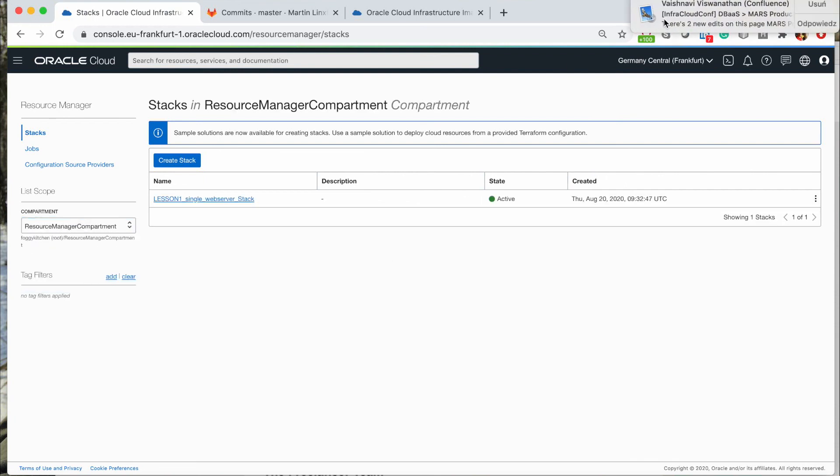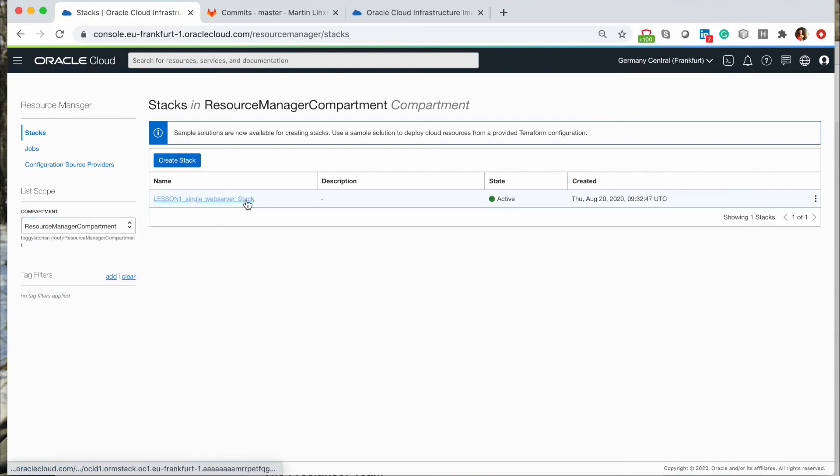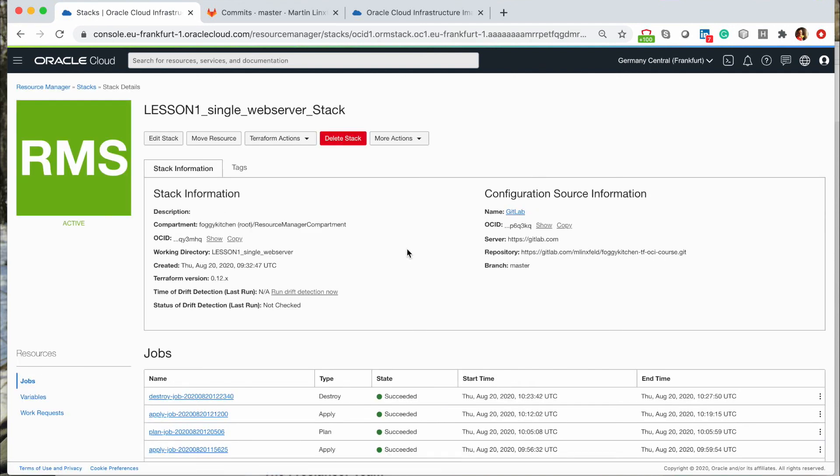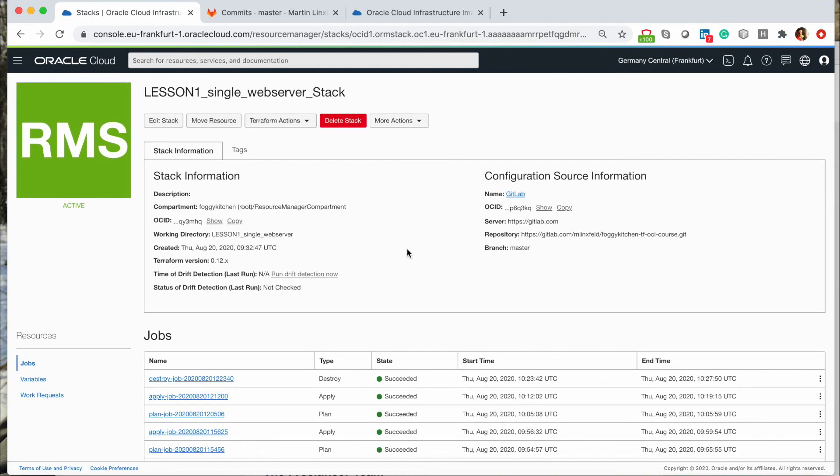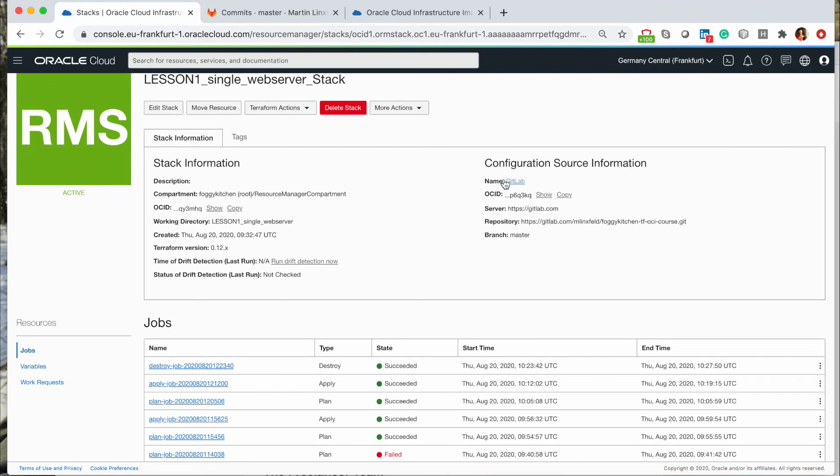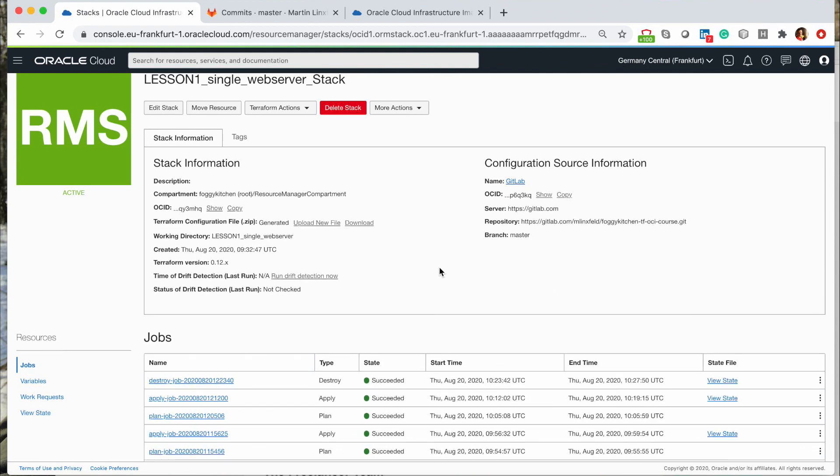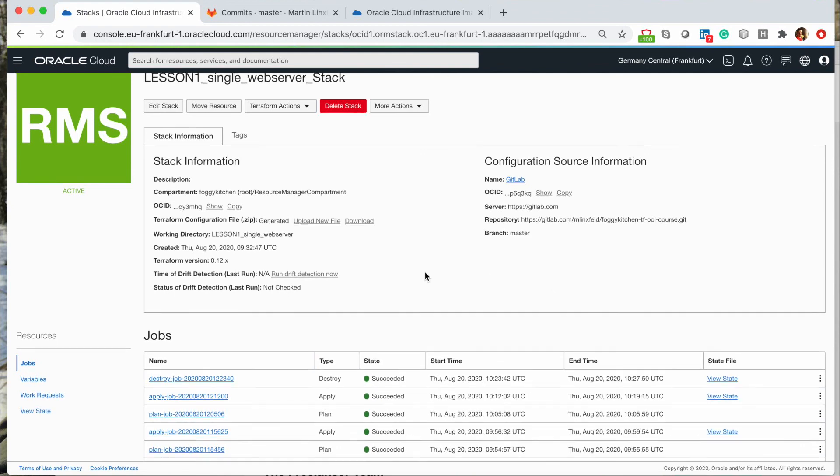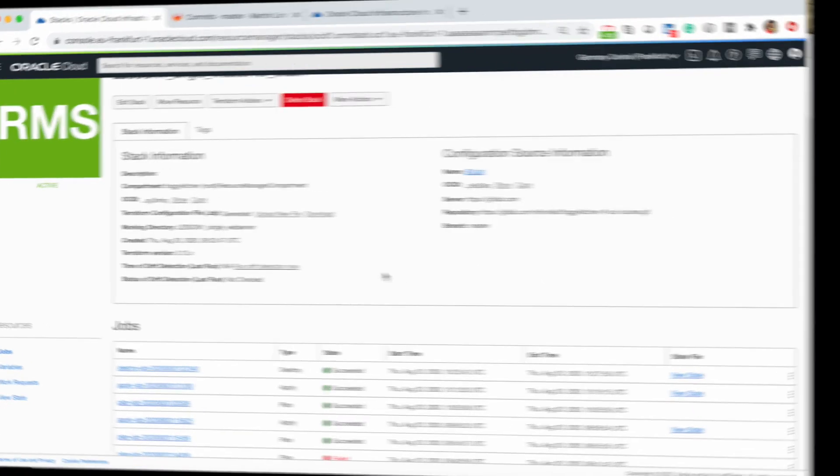But stack is still there and we can use it in the future if we want to create it again. And of course we can delete this stack and the whole integration with GitLab. That is mostly all for today and hope it was interesting for you. See you soon!